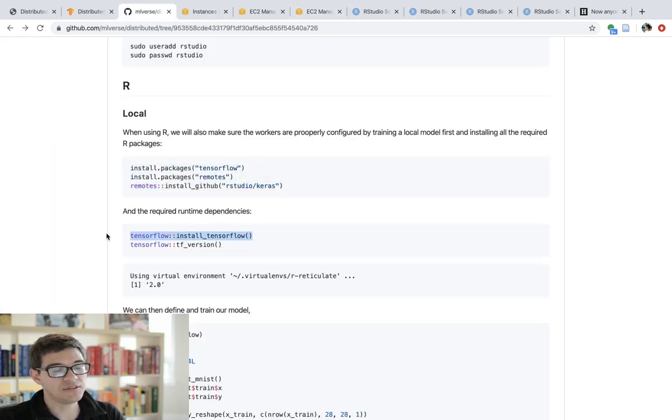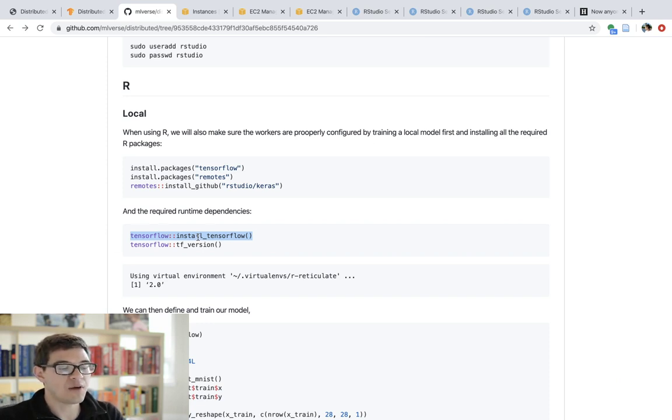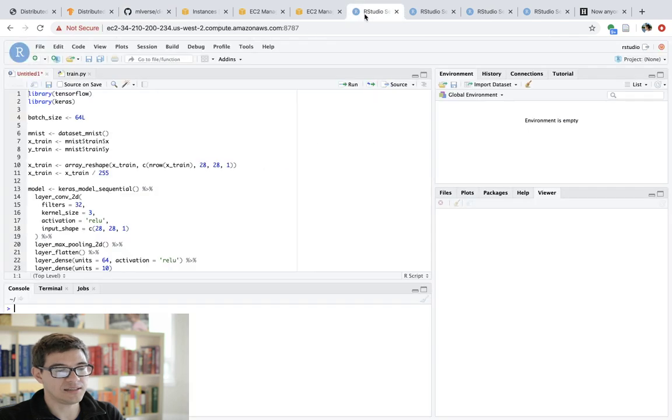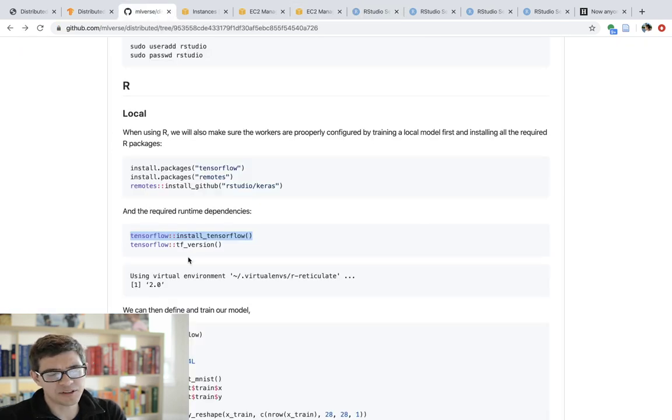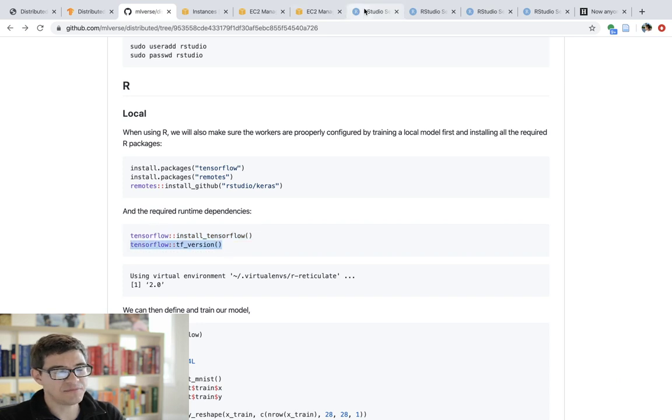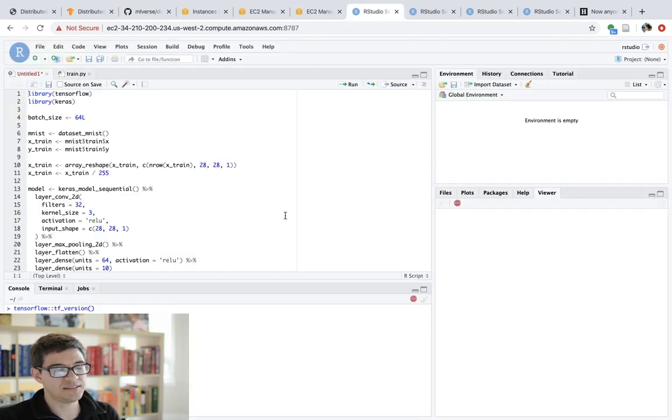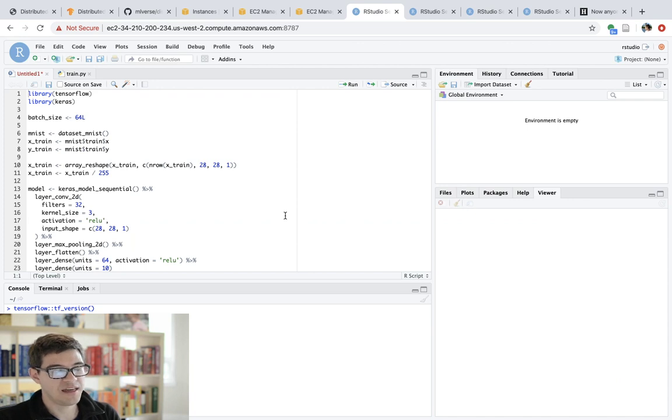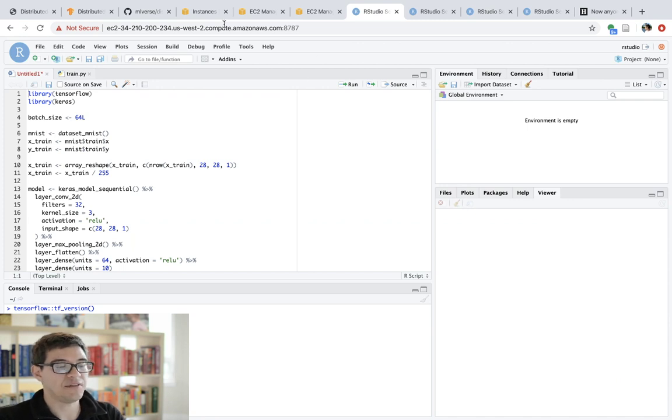So basically what I did is I run these installation commands here on the second instance, third instance, and then the fourth instance. Now, we also need to install TensorFlow, the actual TensorFlow runtime, as in the Python packages. And we do that by running TensorFlow install TensorFlow on each of the machines again. And then last but not least, I usually recommend that you check that your version is the version that you actually think that you're installing, which in this case we are using TensorFlow 2.0, which has been released and it's available for us to use.